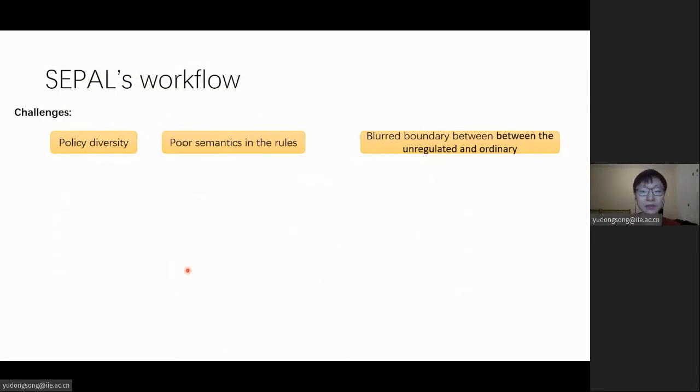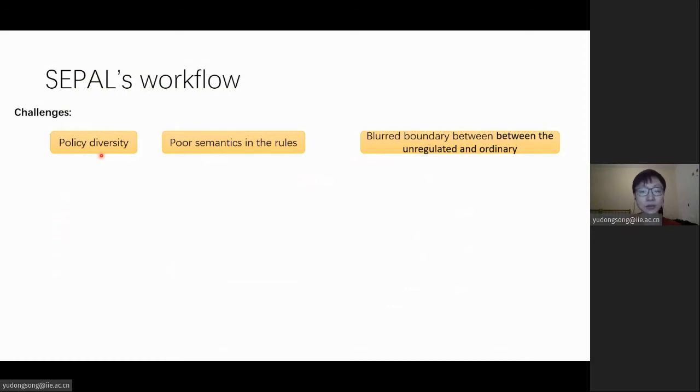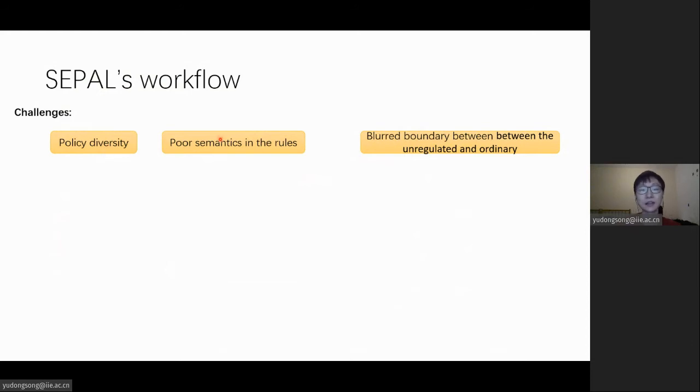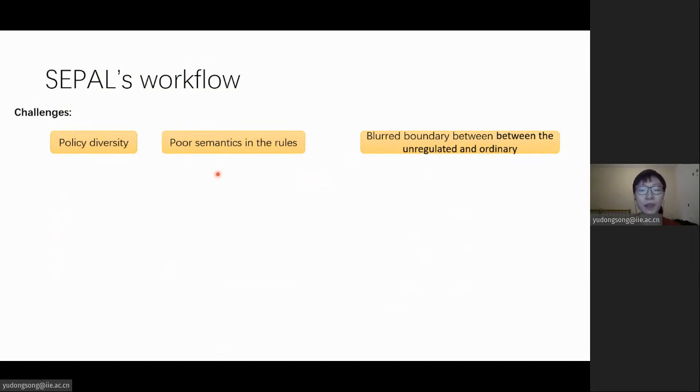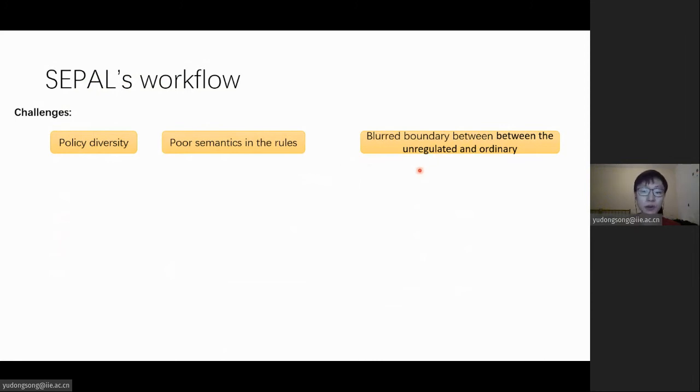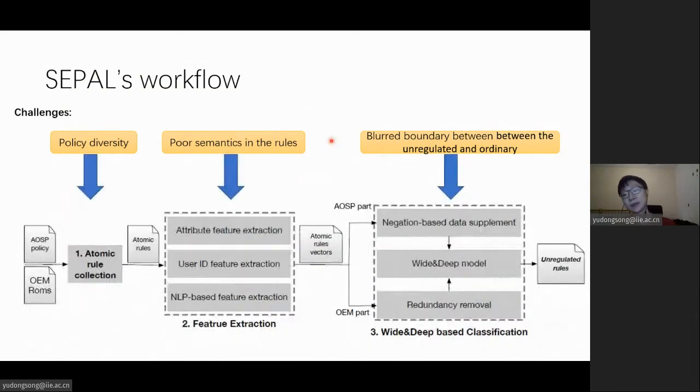And these are three main challenges to perform a large-scale analysis. First, the representation of policy may be different across devices, meaning that rules of the same semantics look different. Second, merely based on the static representation of the rules, it is difficult to obtain sufficient semantics to evaluate the rationality of the target rules. Third, the boundary between unregulated or not is usually blurred for analysts.